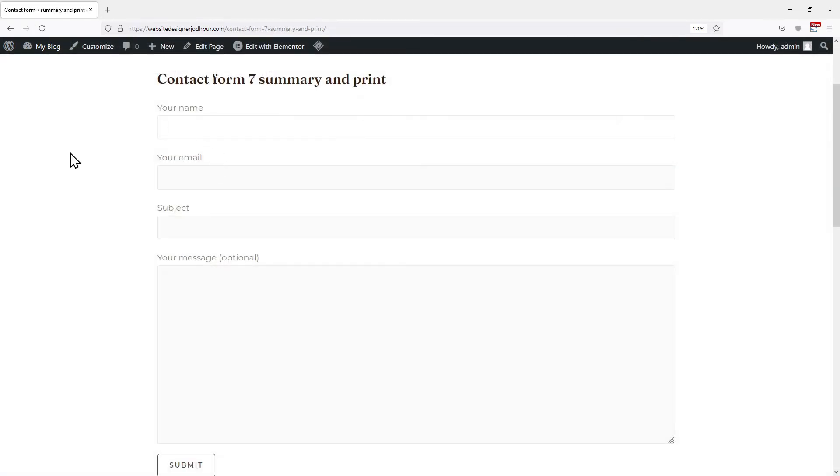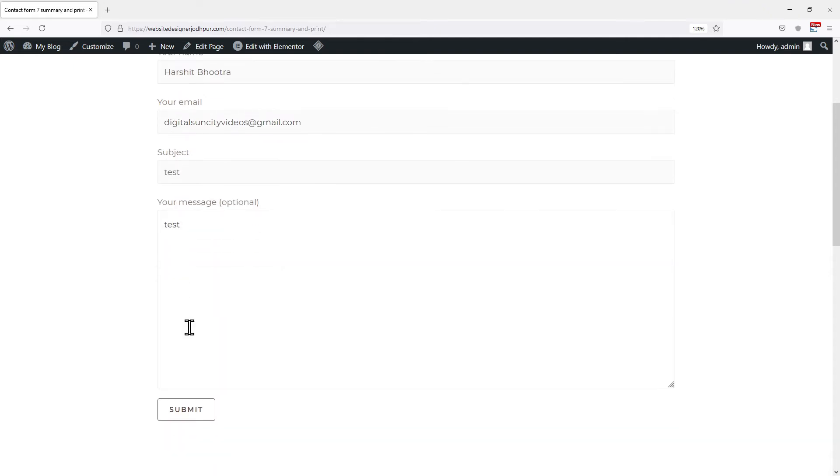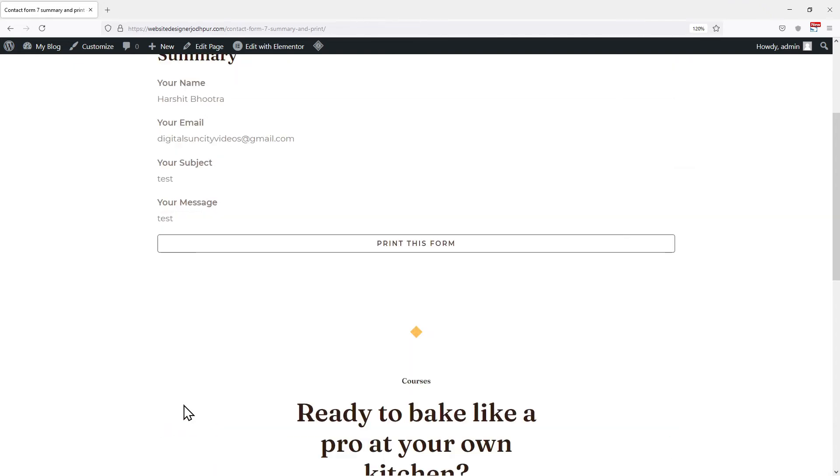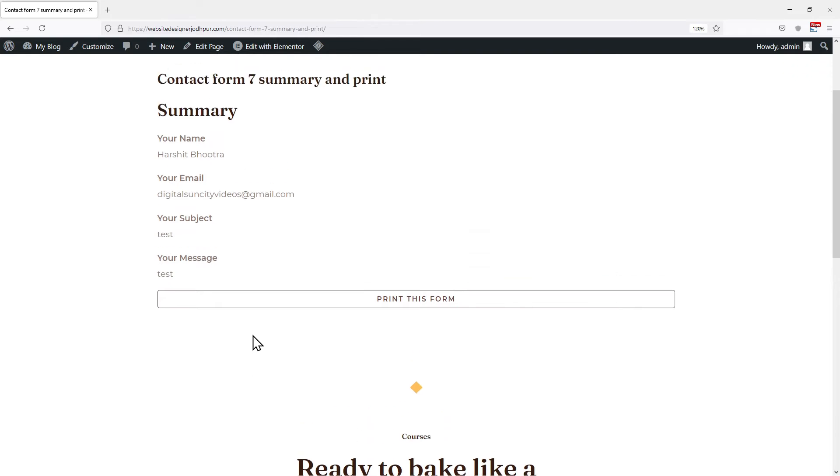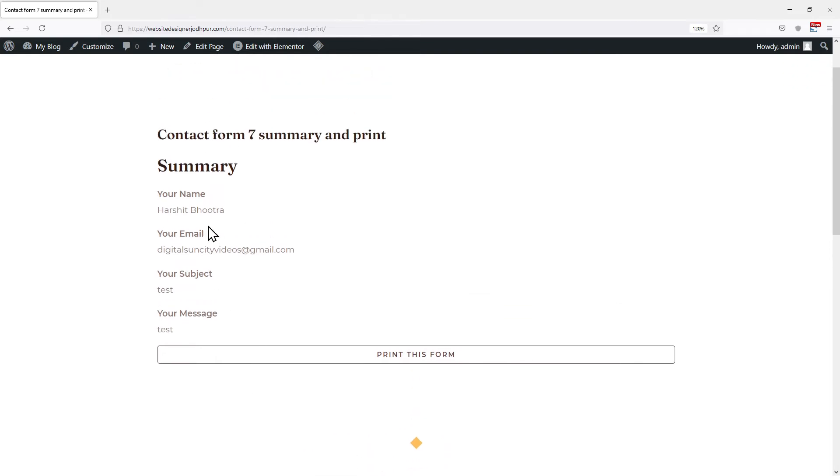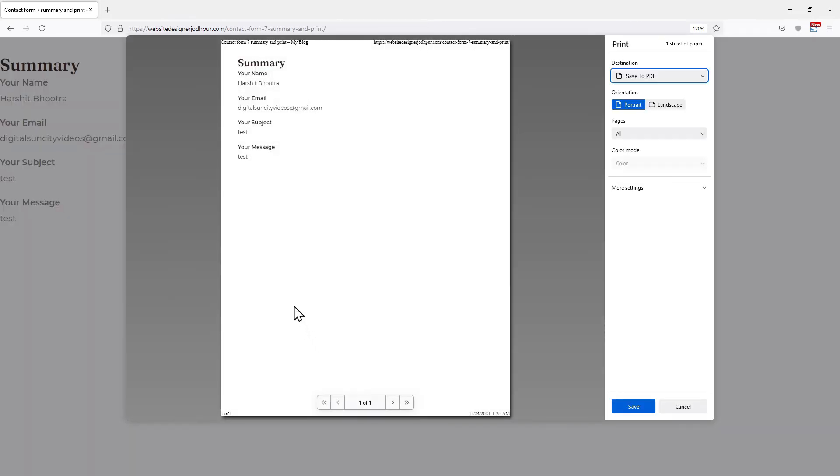Now let's move to the form and make a test entry to see the plugin in action. Let me enter all the details here. Once I click on submit, you can see a button has been added here which says print this form. Users can simply click over it to print the CF7 form submission like this.